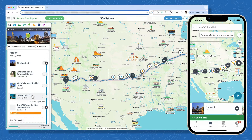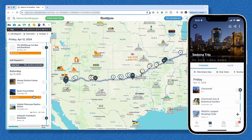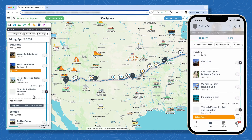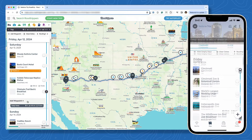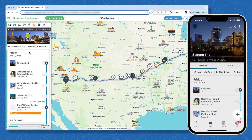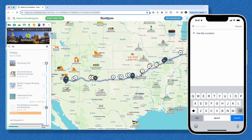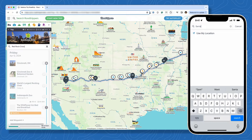If you've already got a stop in mind and don't need to browse categories, you can use the add waypoint button instead. If there's a specific day you want to add it to, use the add waypoint button under that day. If you aren't sure what day you want to add it to, use the add waypoint button at the top of the itinerary and we'll suggest a date based on the rest of your travel plans.